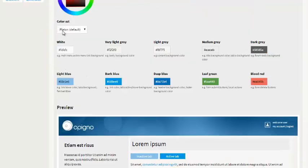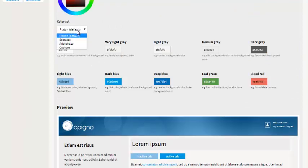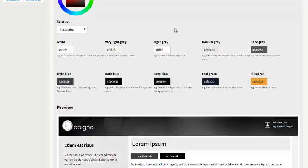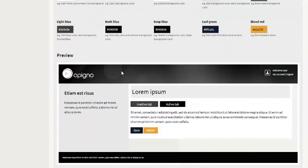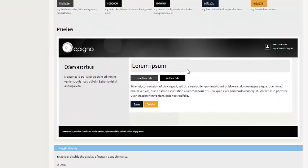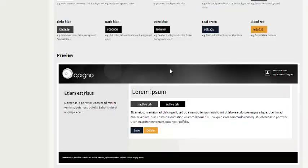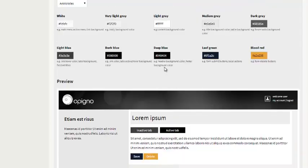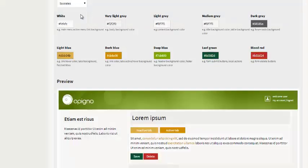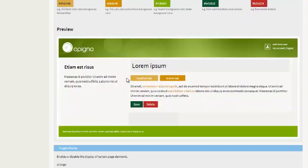And here in the color set you see the Platon color set which is the default that ships with Opinio and a few different ones. When I choose a different one it automatically updates the preview. That can either be used as is or give you a starting point for customizing your own.